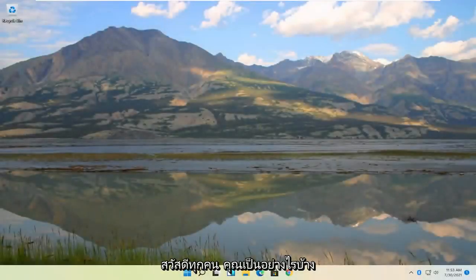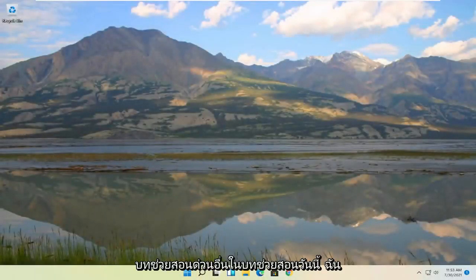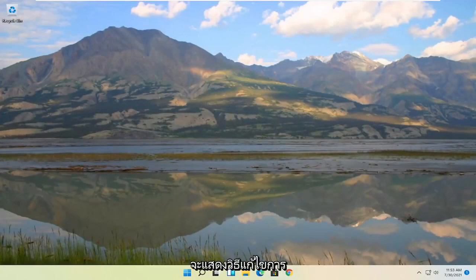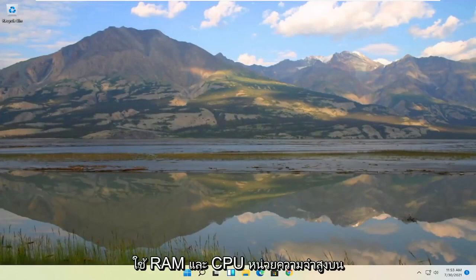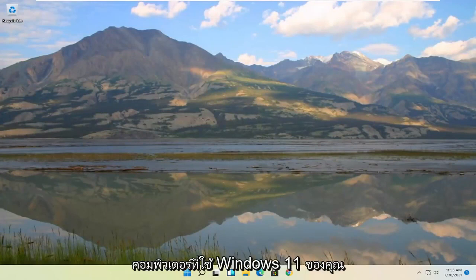Hello everyone, how are you doing? This is MD Tech here for another quick tutorial. In today's tutorial I'm going to show you guys how to fix high memory RAM and CPU usage on your Windows 11 computer.